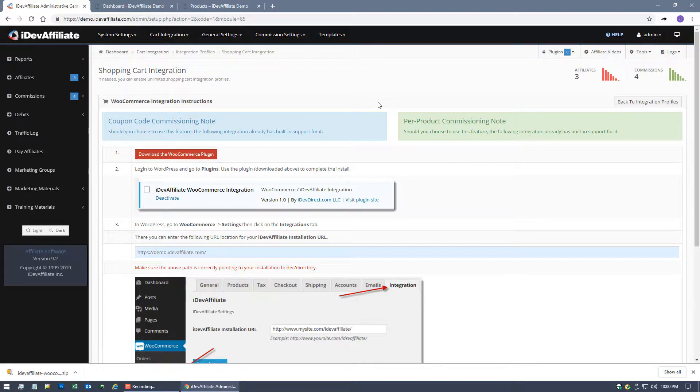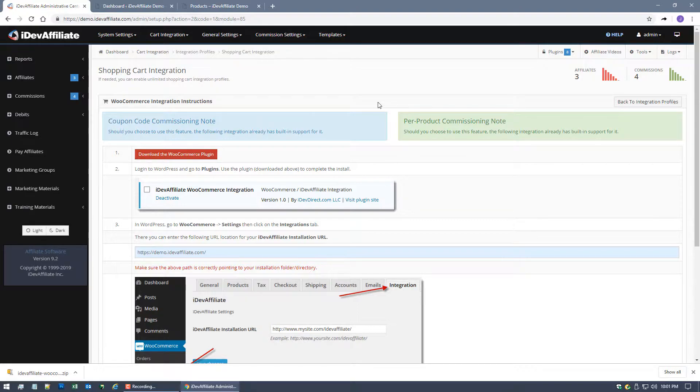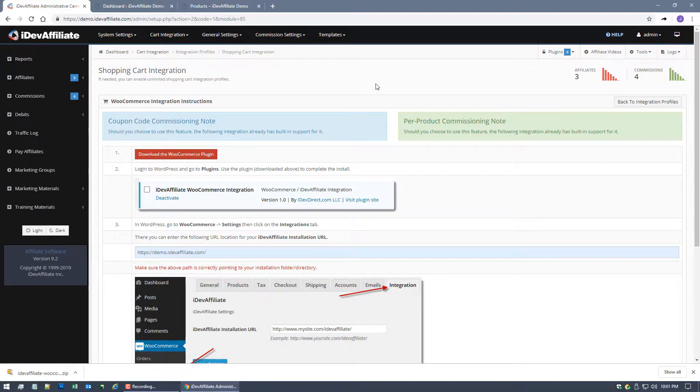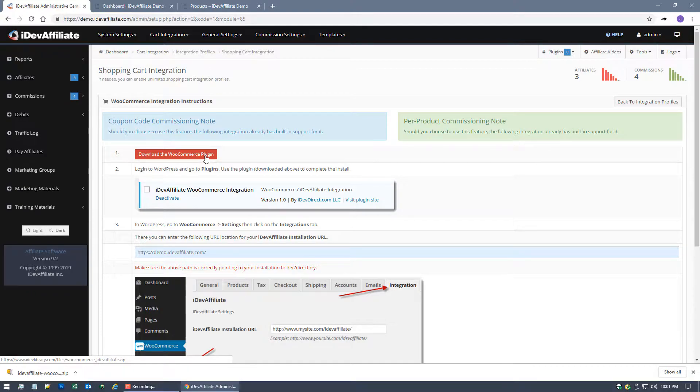So the nice thing about the WooCommerce integration is we have a WordPress plugin that we're gonna give you that you're gonna download and install over in the WordPress admin center to make it super simple and quick and easy. So the first thing you want to do is download the plugin here.